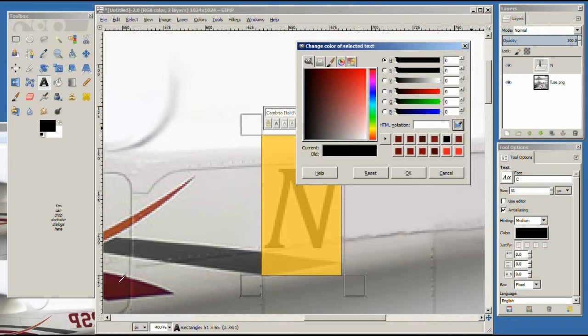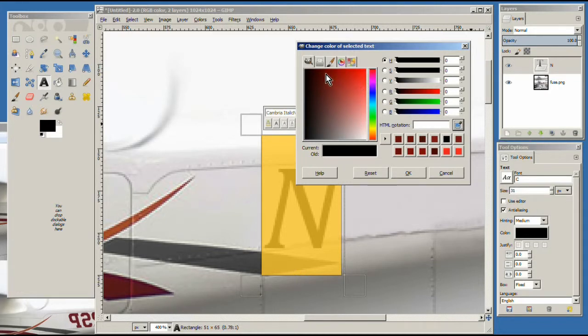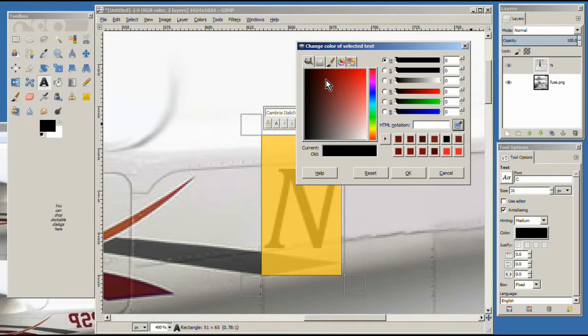And we should be able to click on this color here, but it just didn't work. So we're going to have to kind of guess. Maybe it'll work on your computer and mine it didn't. So let's pick a color up here that we think is pretty close. And I'm going to say let's go right about there.